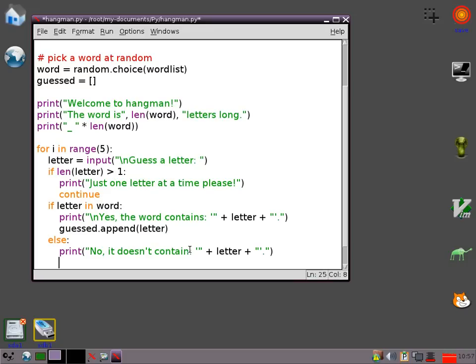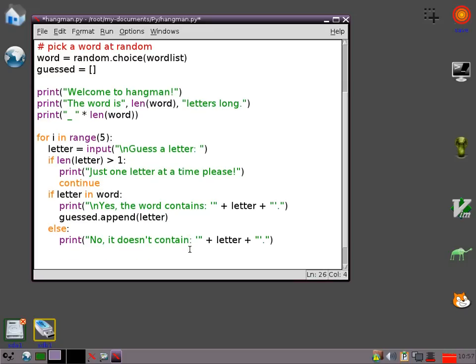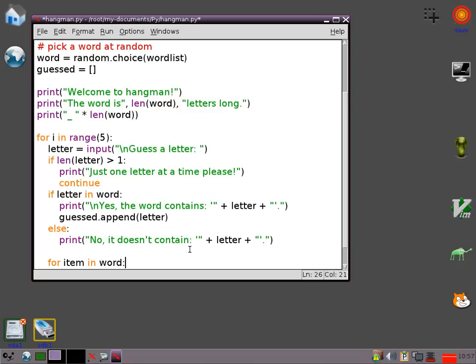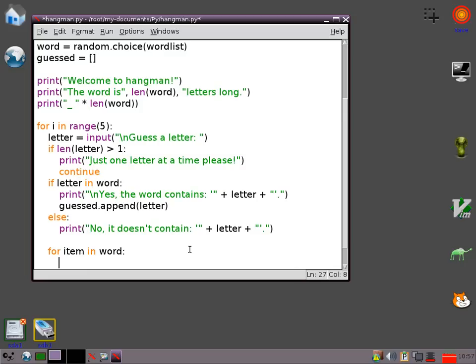Okay. Now the next thing I need to do is to actually print out a new string or a new message really which shows the user what they've guessed and what they haven't yet guessed. I'm going to go for item in word. So basically that's the same as for letter in word or anything else really. Just goes through every single item in word. And then I need to say if item in guessed. So in other words if that letter has been guessed already, I'm going to print.